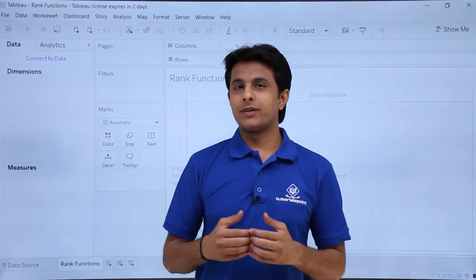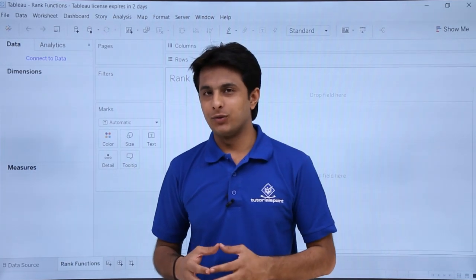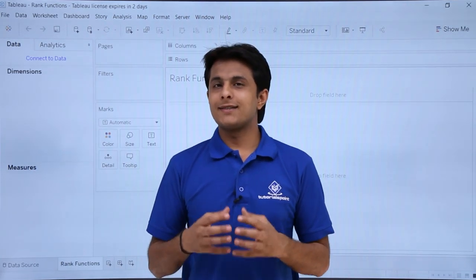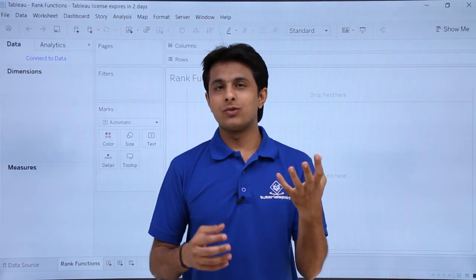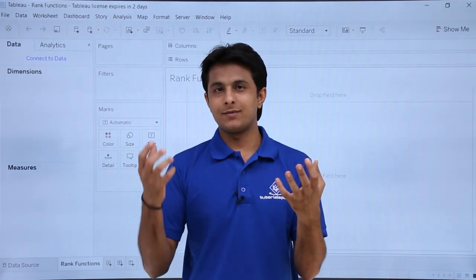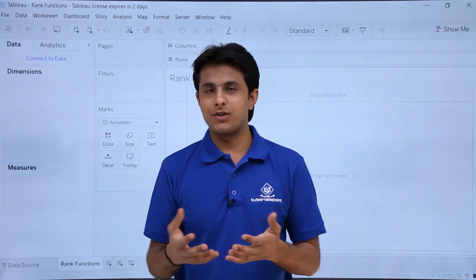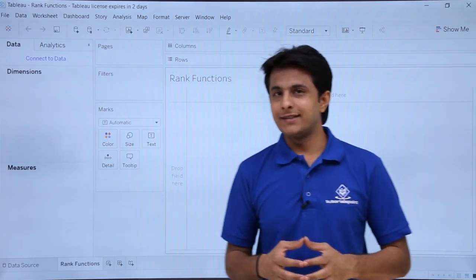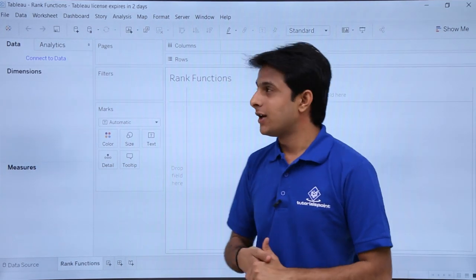In this video we learn about the rank related functions in Tableau. Rank, as the name says, is used to give the rank to different sales, profit, or any number related measures. Let us see how we work on the rank functions.